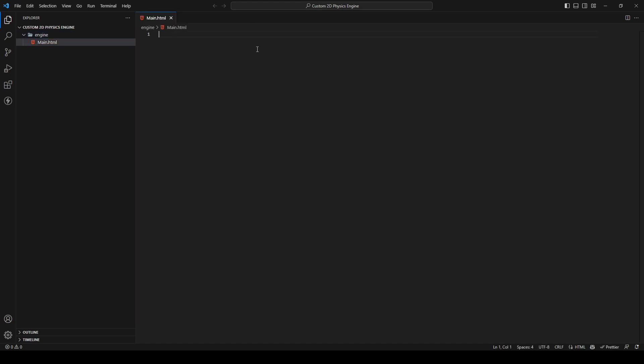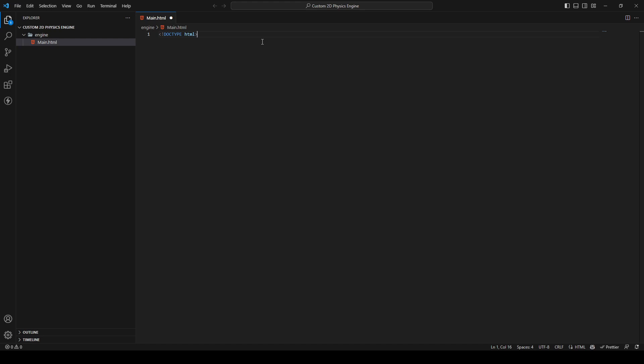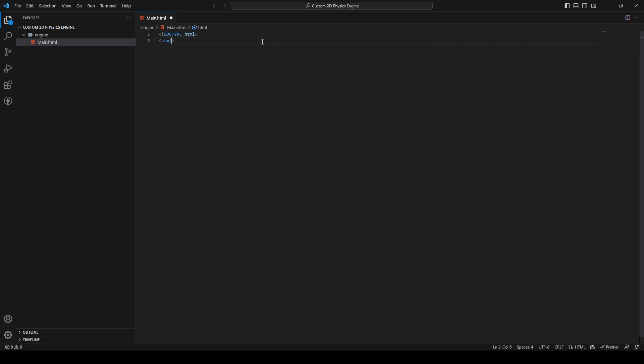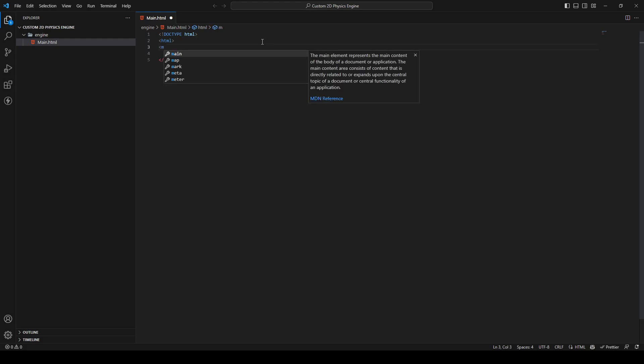The first things we need to do: we just want to have a canvas and a section where we can put our script to run the engine and to see our example scenes. Like in every other HTML project, we need to declare a DOCTYPE html and then the classic HTML structure.